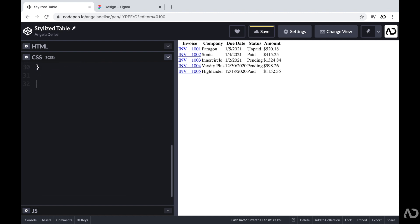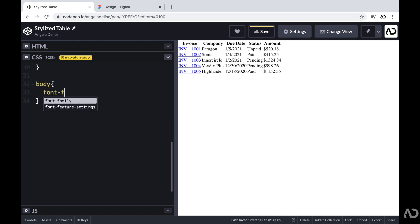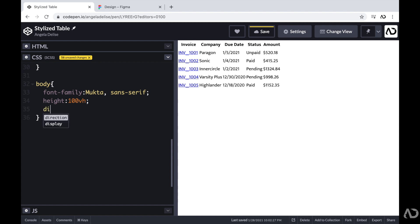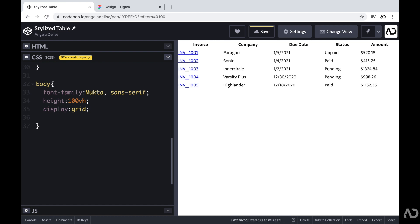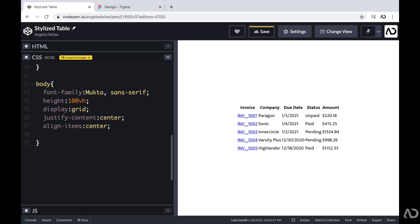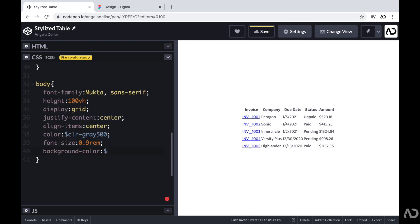Now I can start styling the project. First, I'm going to reference the body and set the font family to the one defined in the HTML header. I'm going to make the height 100% of the viewport height and set the display to grid — I have a full crash course video on grid linked in the description. I'm also going to justify the content and align the items to center, set a universal font color, a particular font size, and the background color.